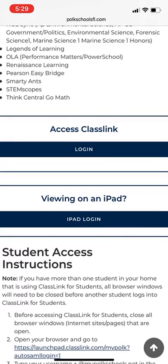Once you've clicked on that, it will bring you to a screen where it asks you to type in your Polk County credentials — the same ones that you use on your school devices.